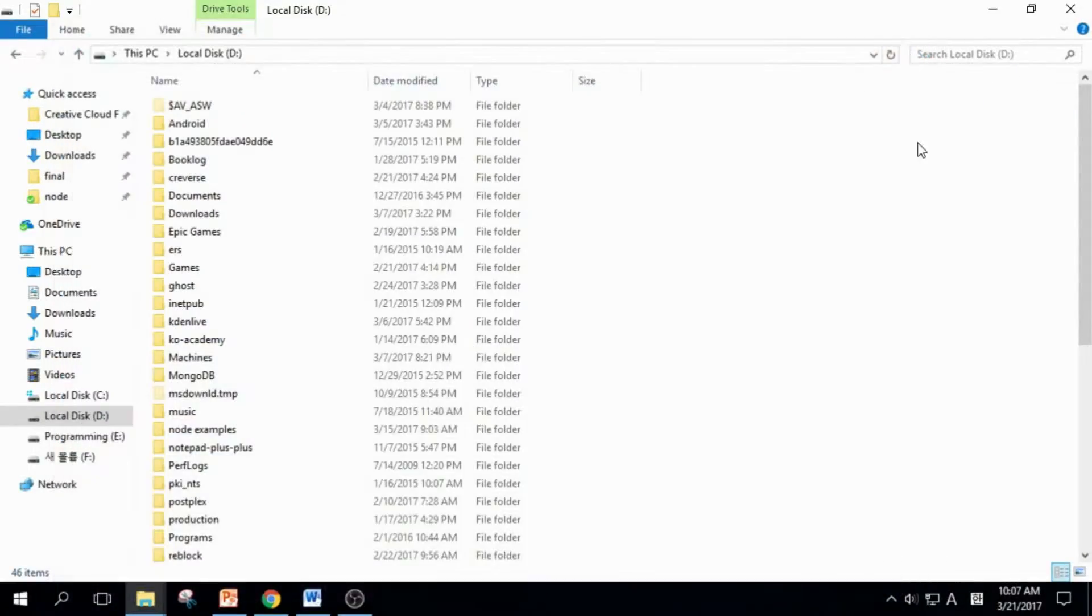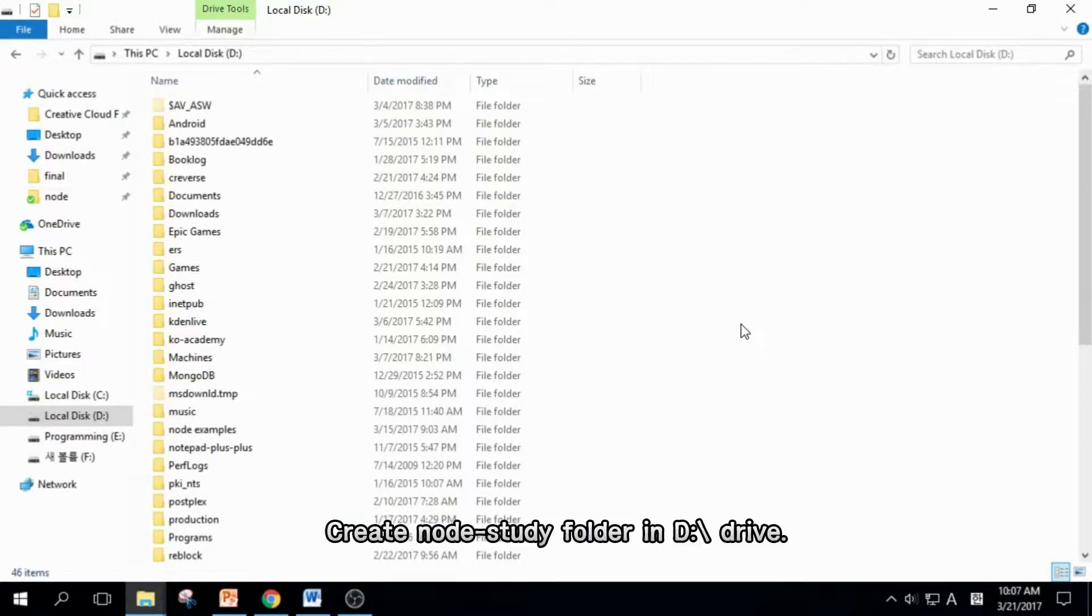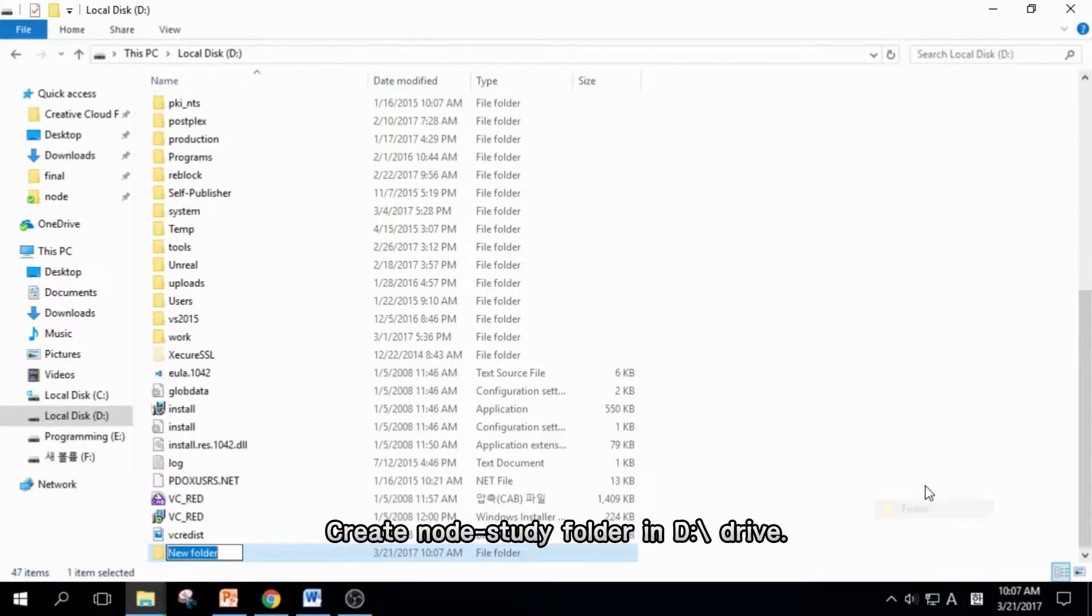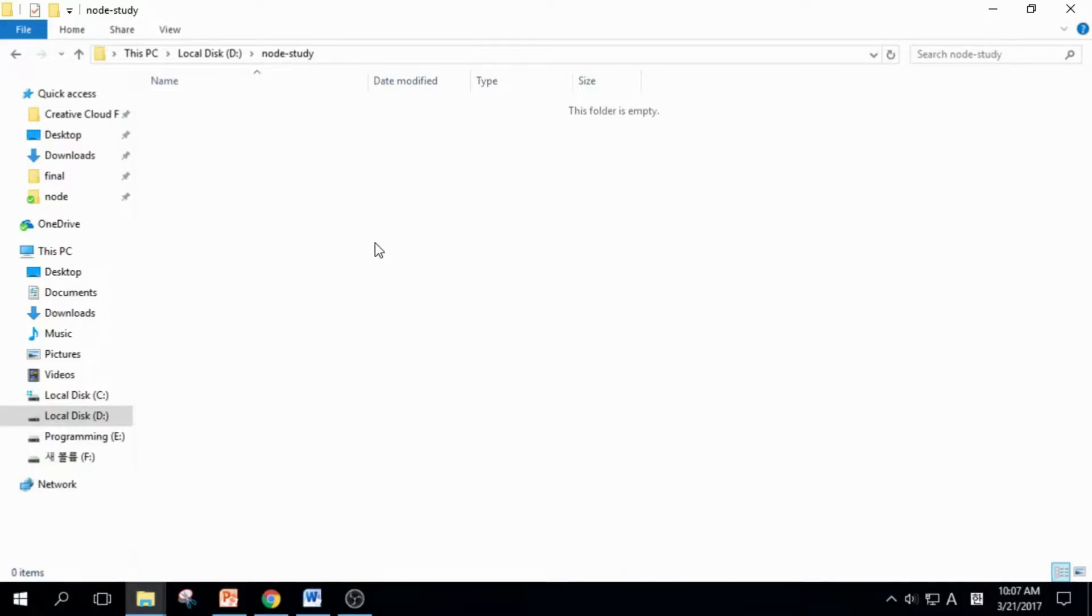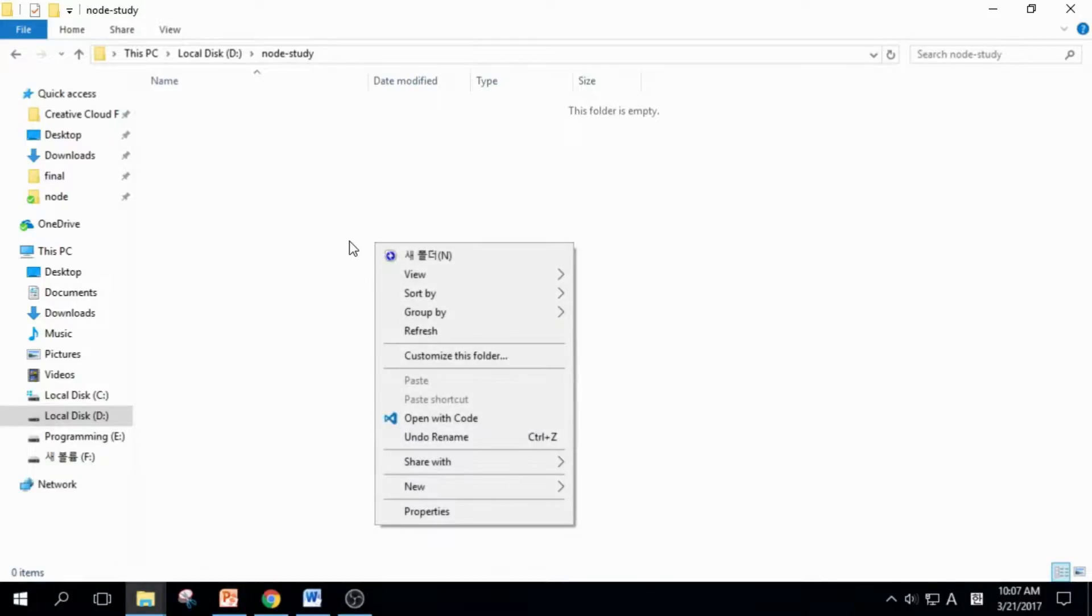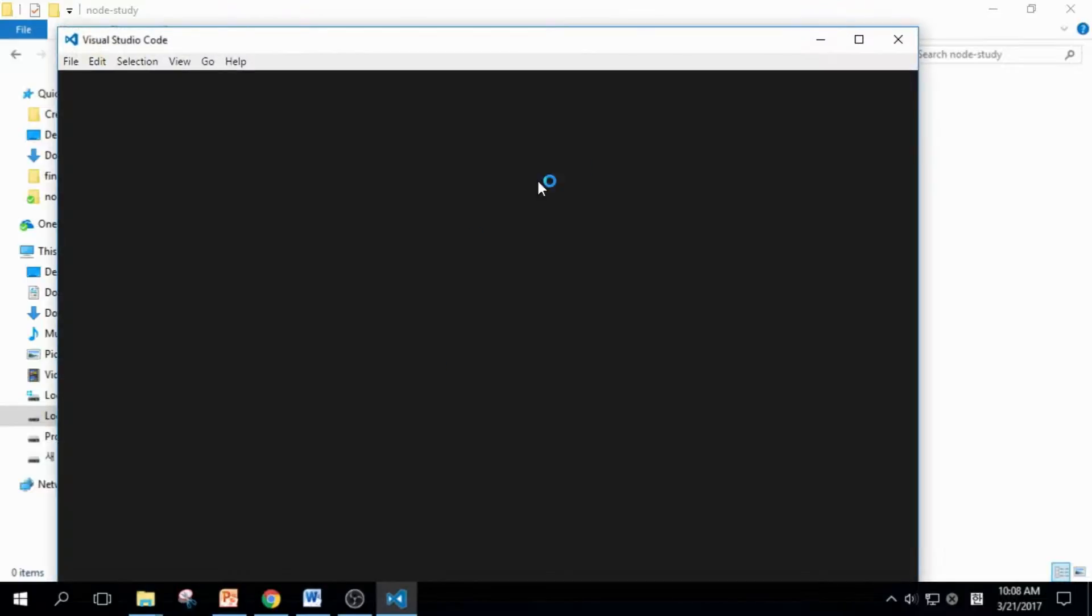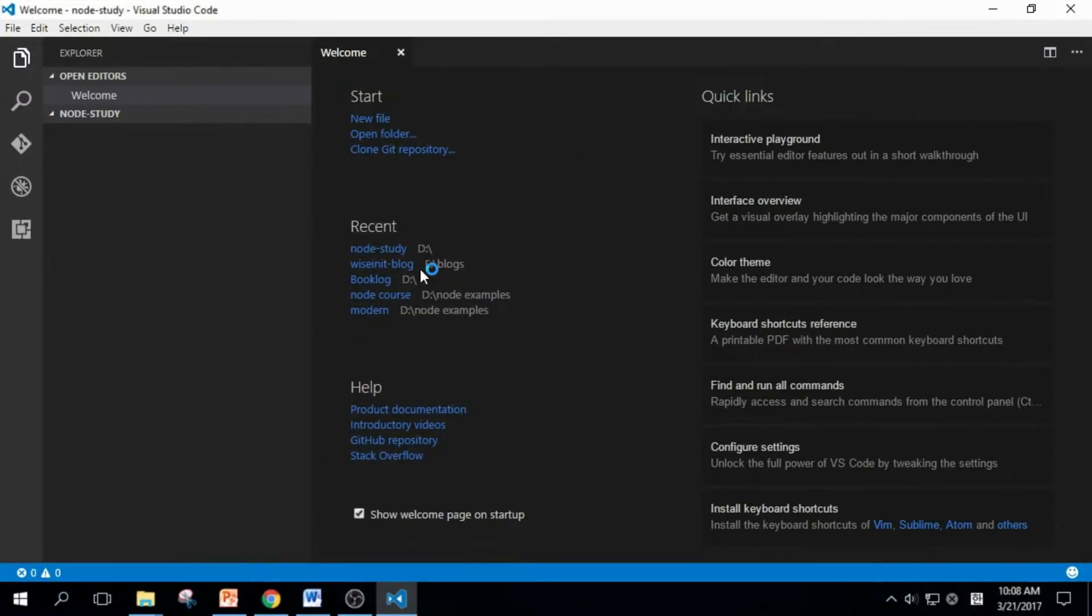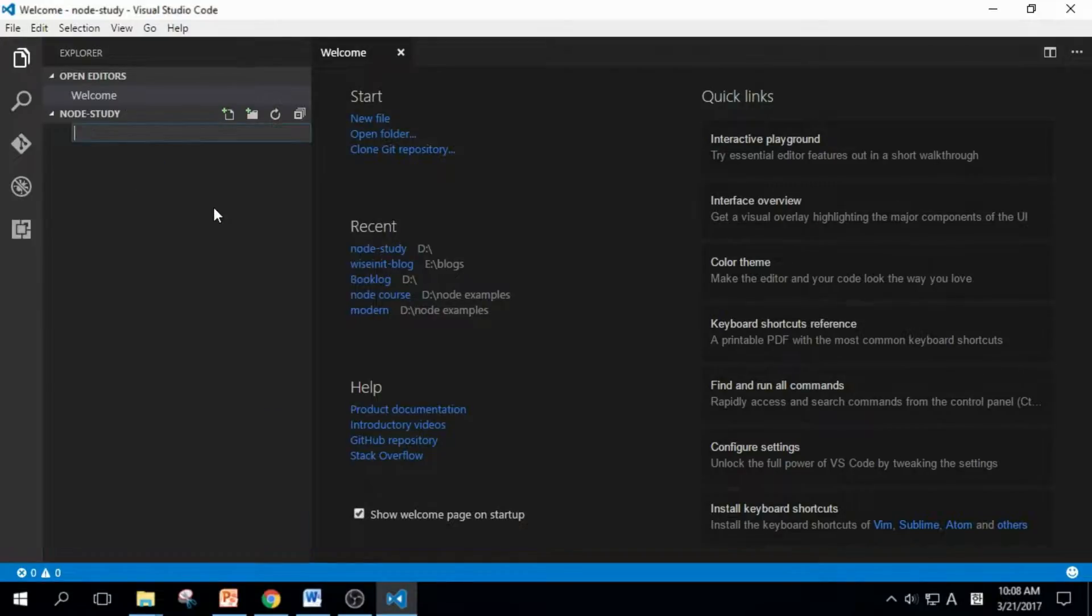Let's close it. Before we write any code, we should decide where we'll save our code. I decided that I'll save it in D Drive, Node Study folder. I enter the folder, right-click, and open Visual Studio Code. Maximize the window, click here, and click the New Folder button. Edit the name to Hello World.